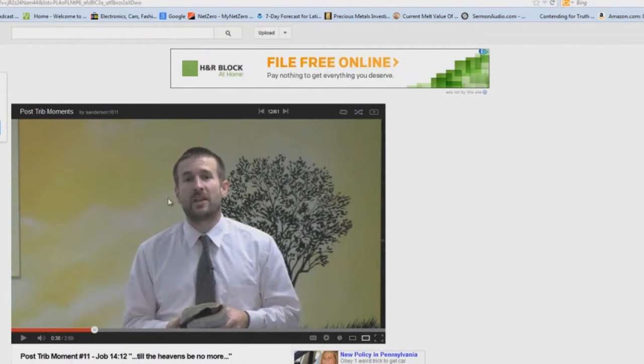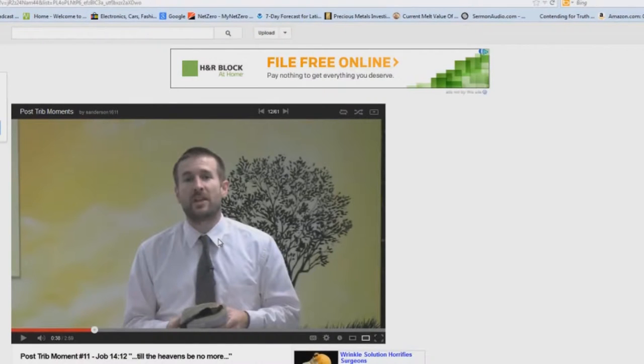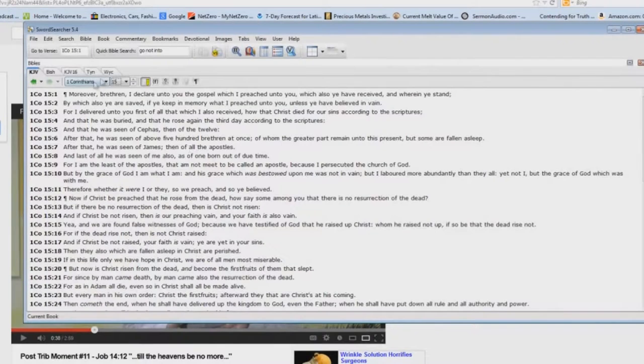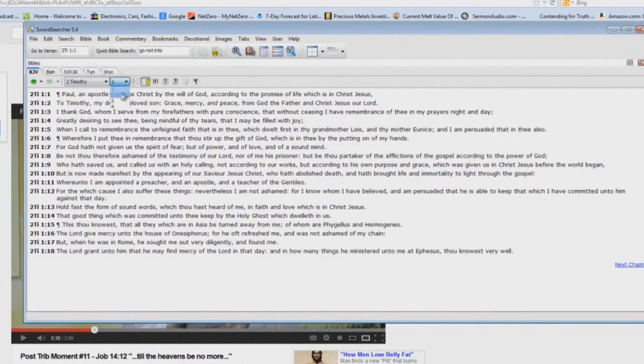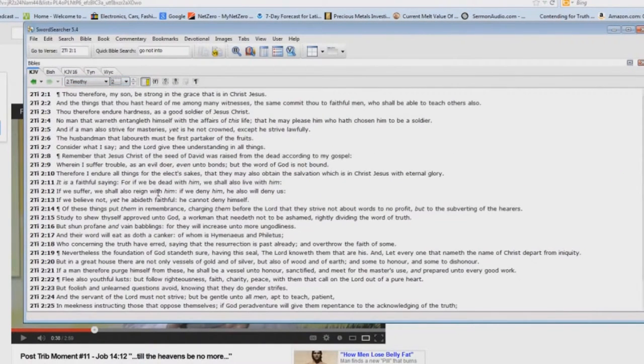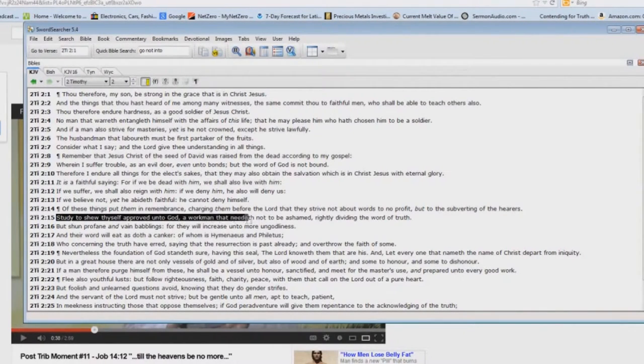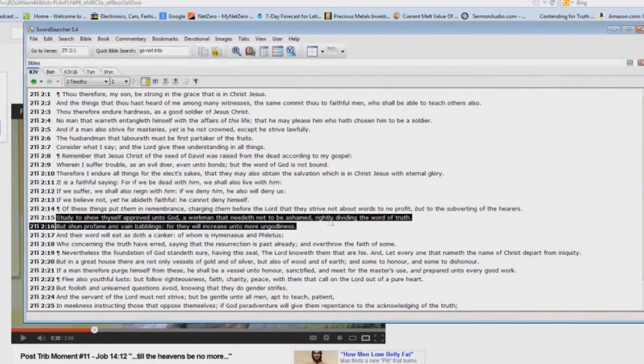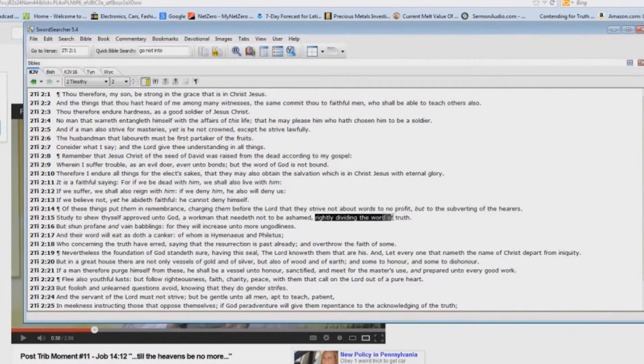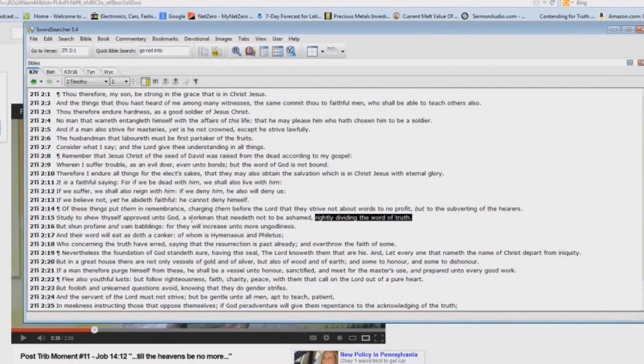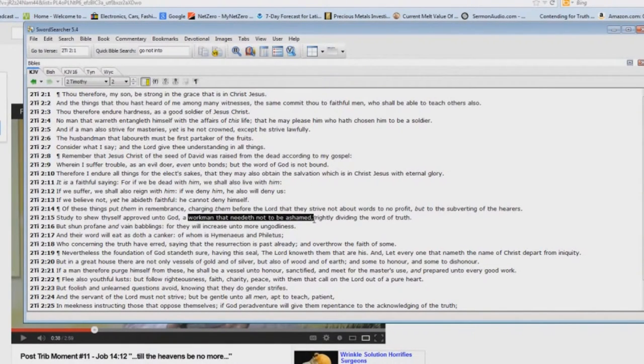Now, what we have here is a man that is non-dispensational, and he even brags about it on his website. And if you want to go to 2 Timothy chapter 2 verse 15, it says, Study to show thyself approved unto God, a workman that needeth not to be ashamed, rightly dividing the word of truth. You are commanded to rightly divide the word of truth, and if you do not, then you are a workman that needeth to be ashamed.